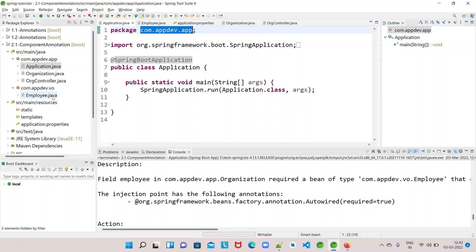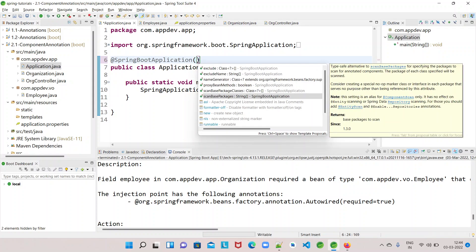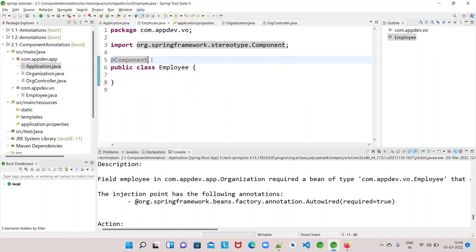If you want Spring to look for classes in packages outside your launcher or application class, you have to mention the scanBasePackages attribute in @SpringBootApplication. It takes a string array — for example, 'com.appdev' — and Spring will scan all classes under packages starting with 'com.appdev' that are annotated with @Component, create beans for them, and when @Autowired is used, inject those beans into the appropriate classes.